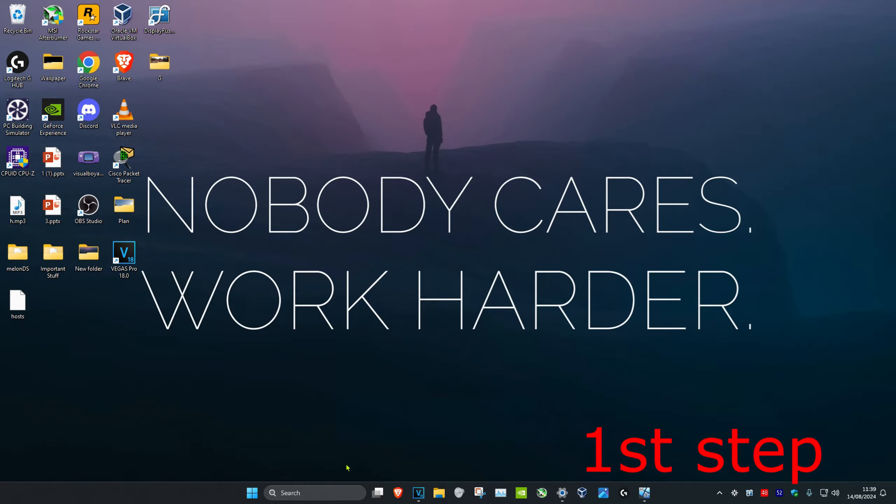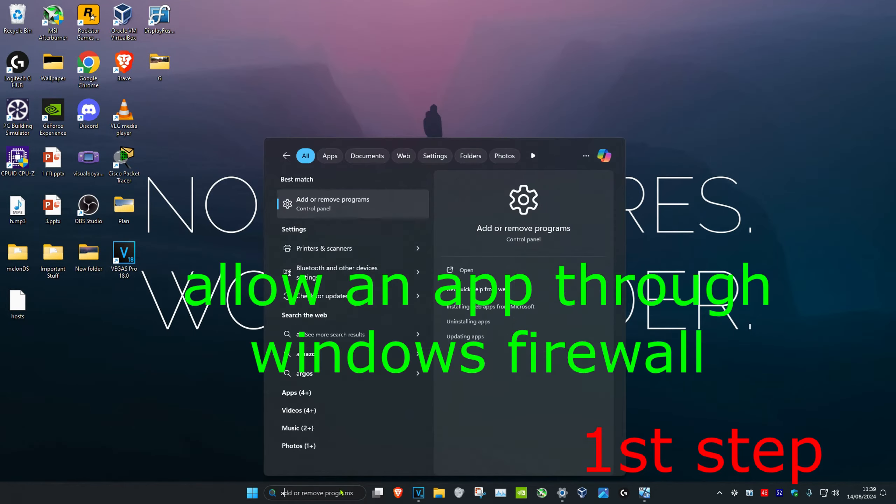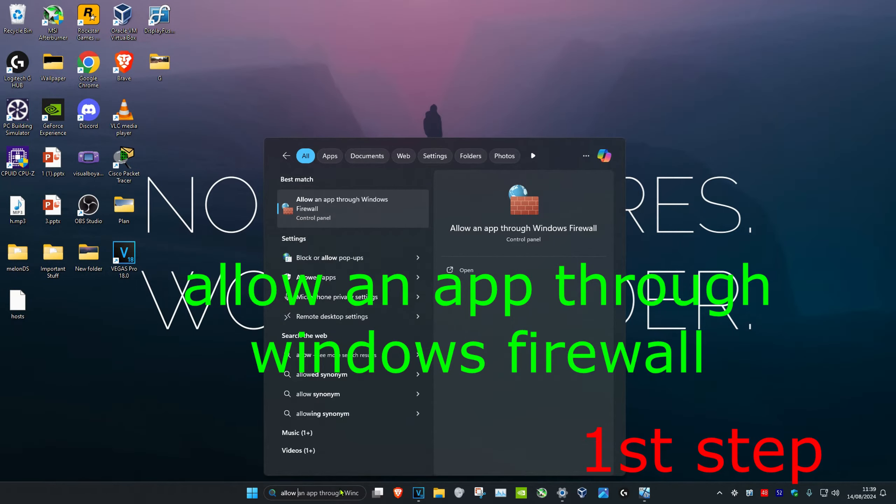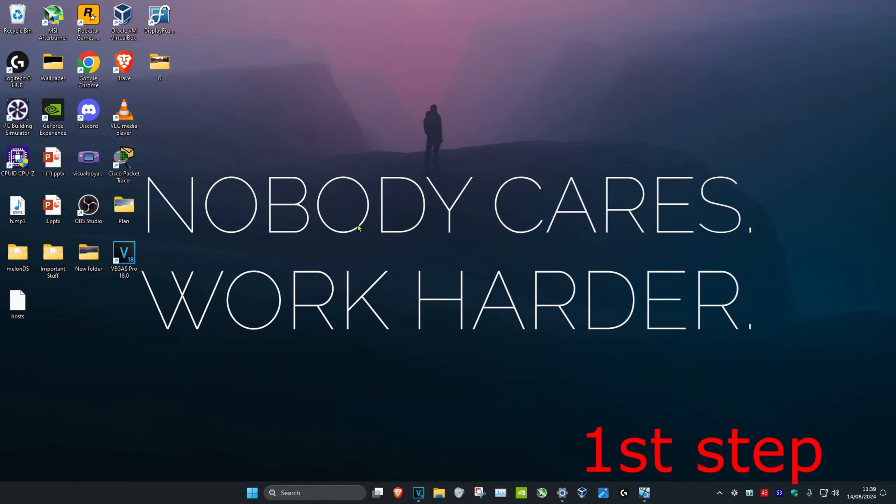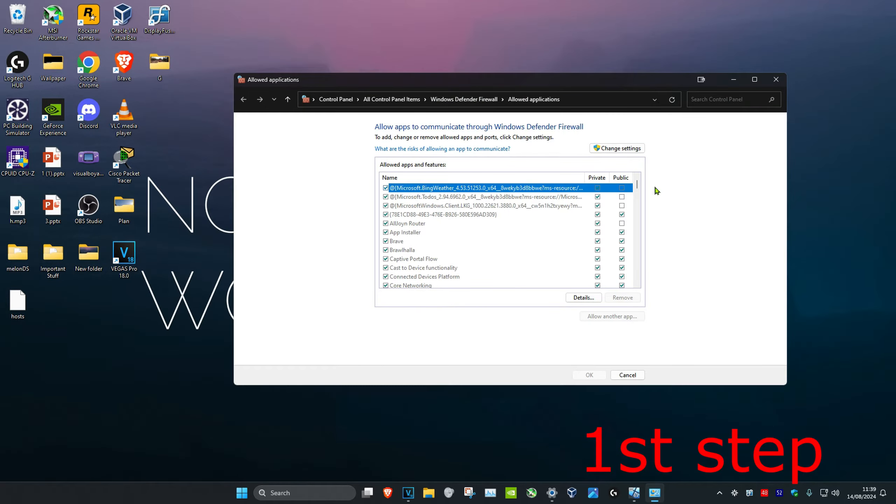For the first step, head over to search and type in 'allow an app through Windows firewall'. Click on it, and once you run this, click on 'change settings'.